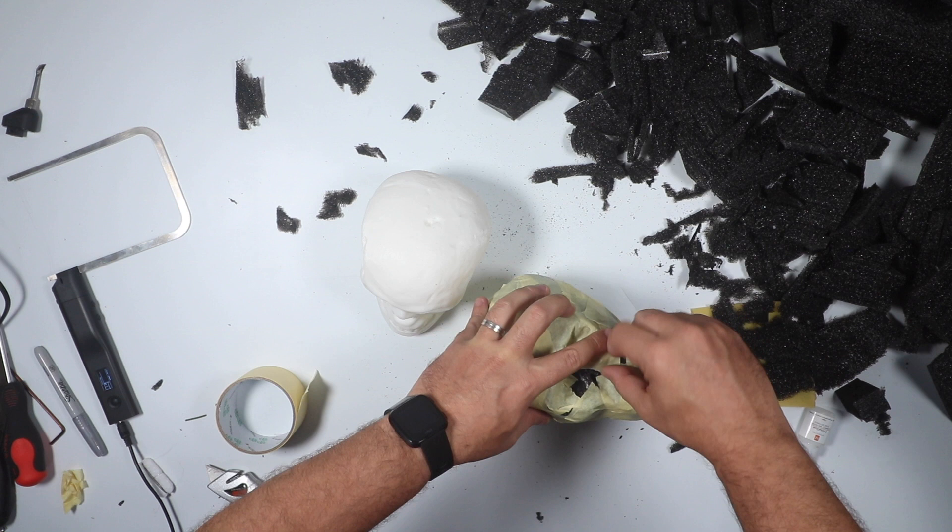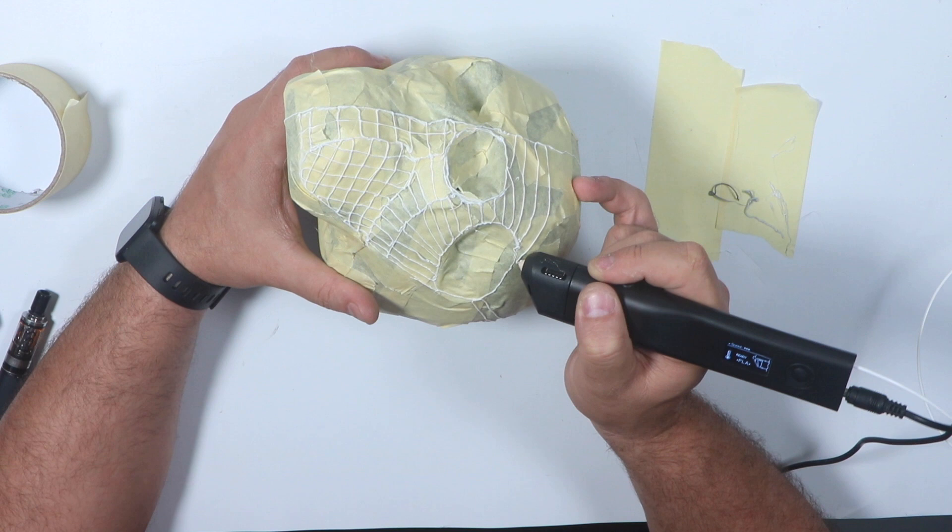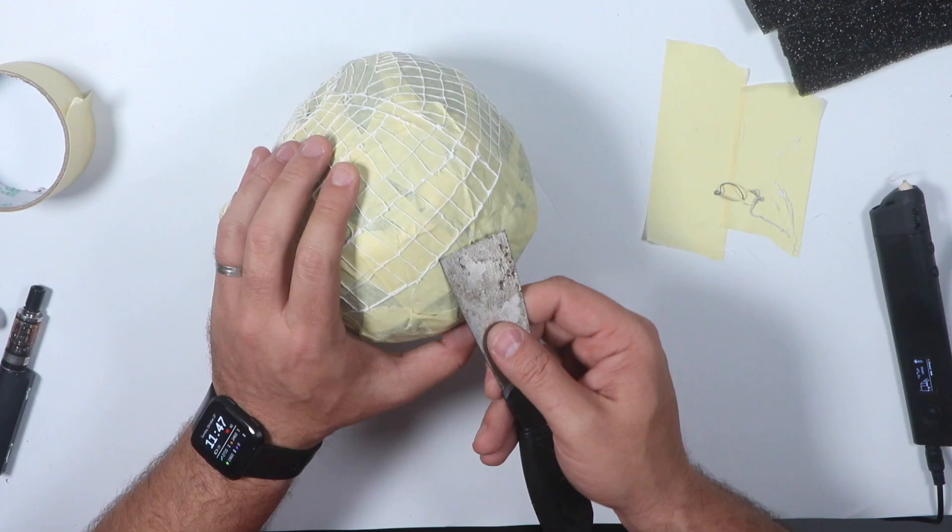So I swapped out the multi-tool for the 3D pen, inserted some white filament, and I started going through the outside of the skull just to have sort of like a base structure which I can work with.